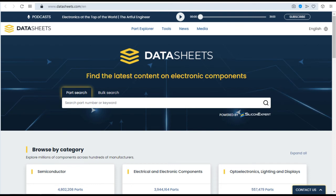Data Sheets. Data sheets of almost all electronic components and devices are available in this website.